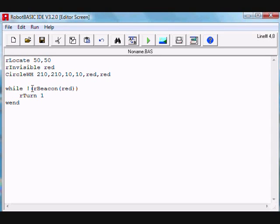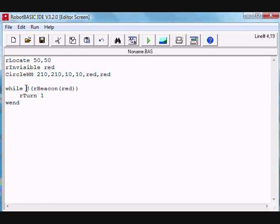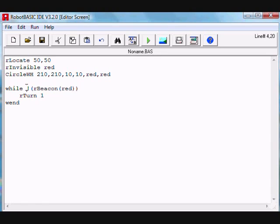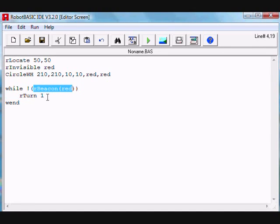In this case, if it's zero, this condition will be true since zero is considered to be false and it will continue turning. The moment this number is other than zero, that would be true, so not true will be false and you will end up getting out of the loop.